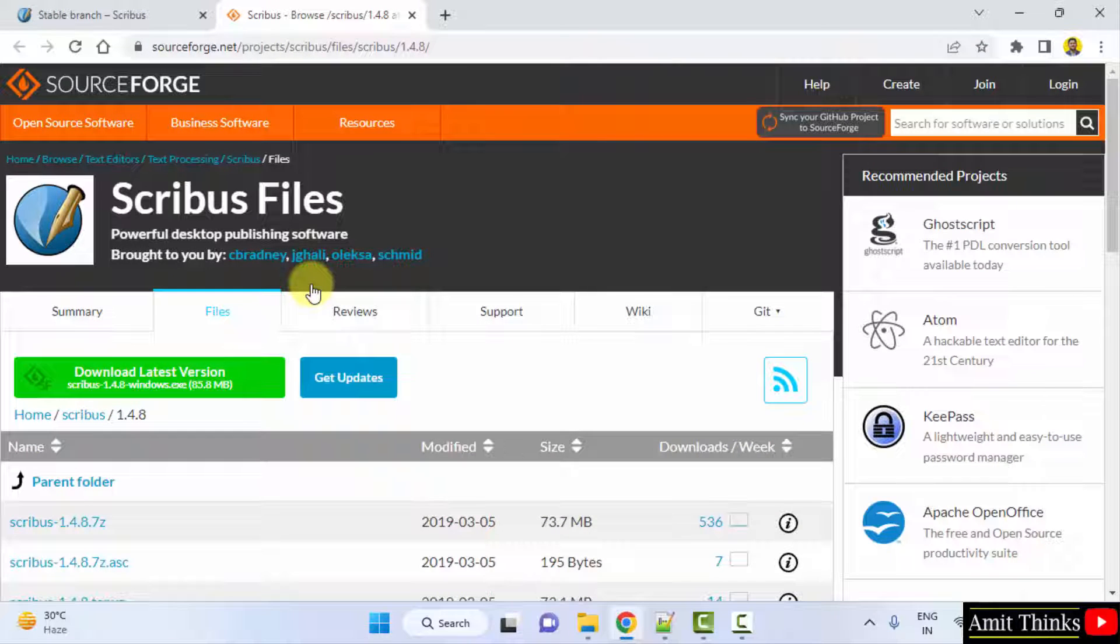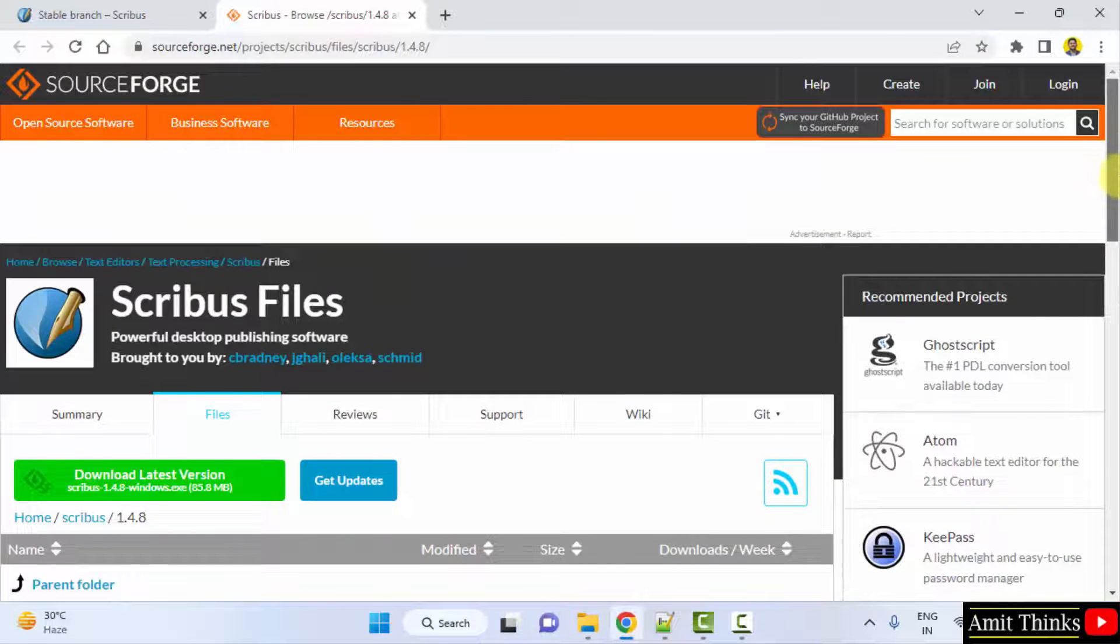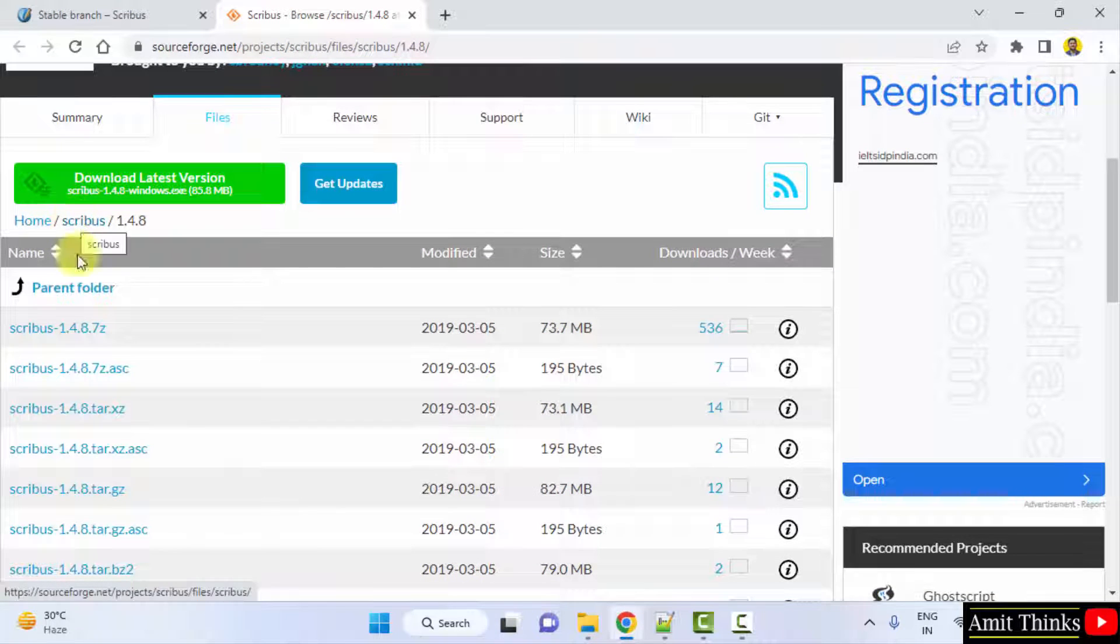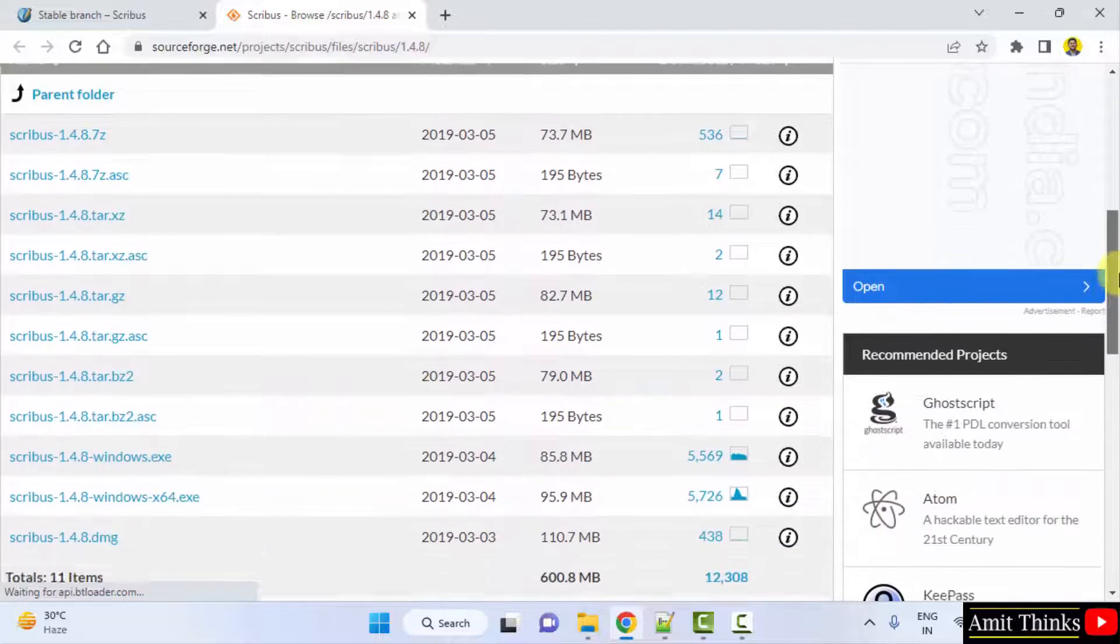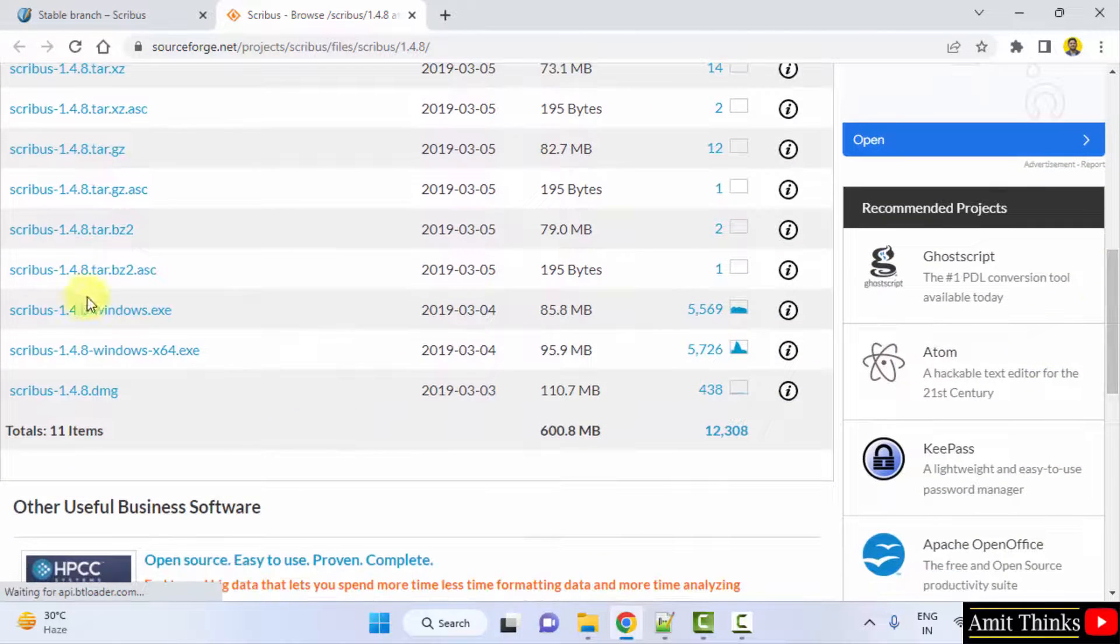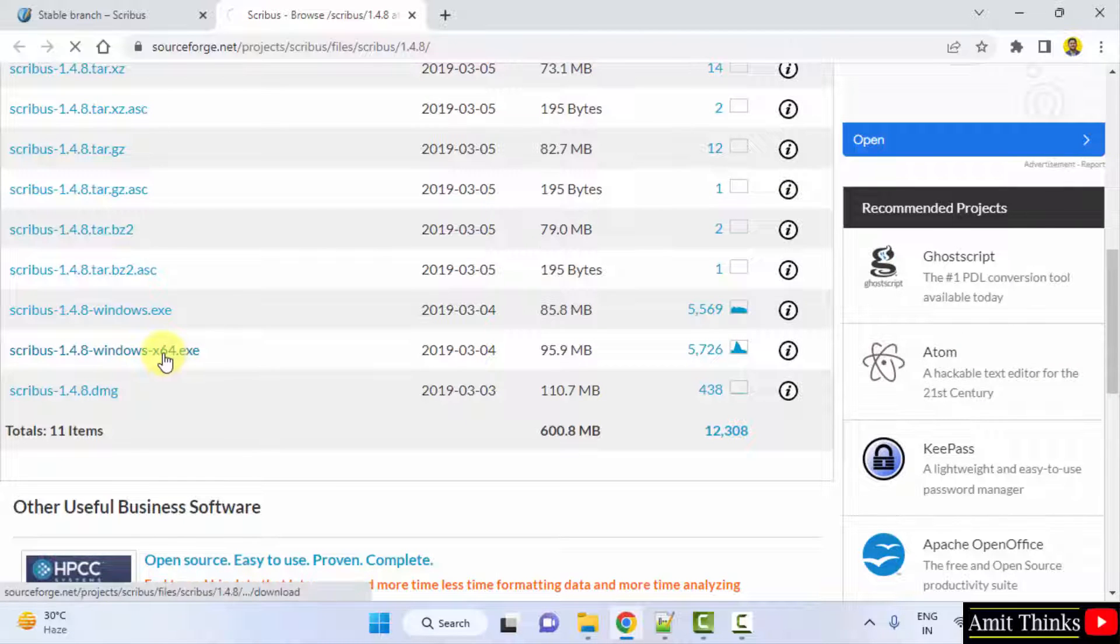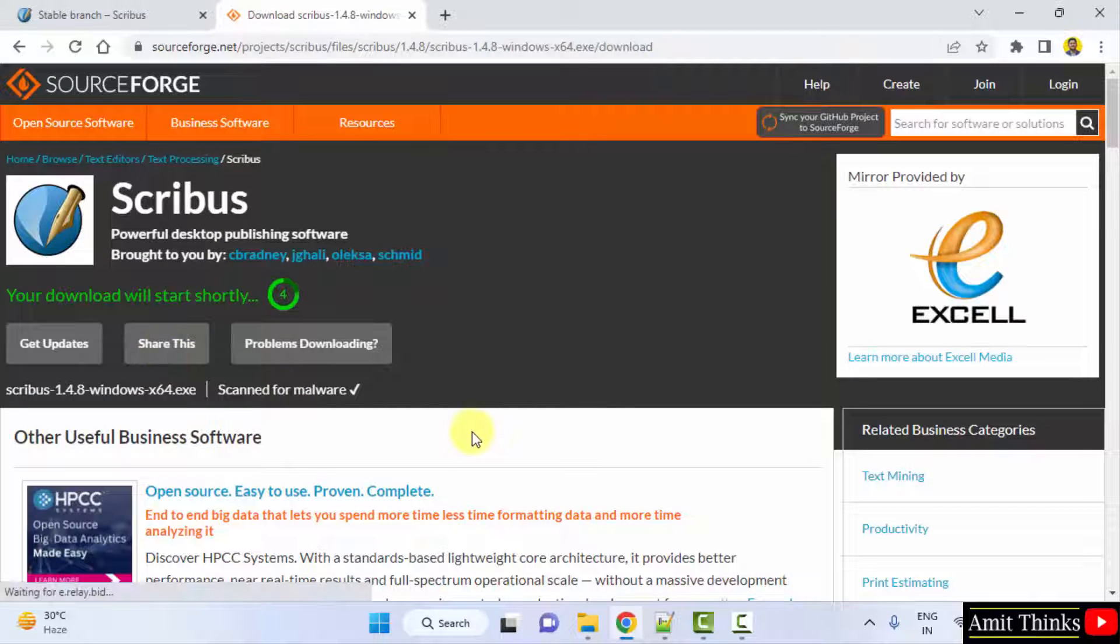It will go to sourceforge.net. They have an account here so it's legal to install it. Go below and go for the Windows 64 file. Here it is, click on it. Now the download will start.